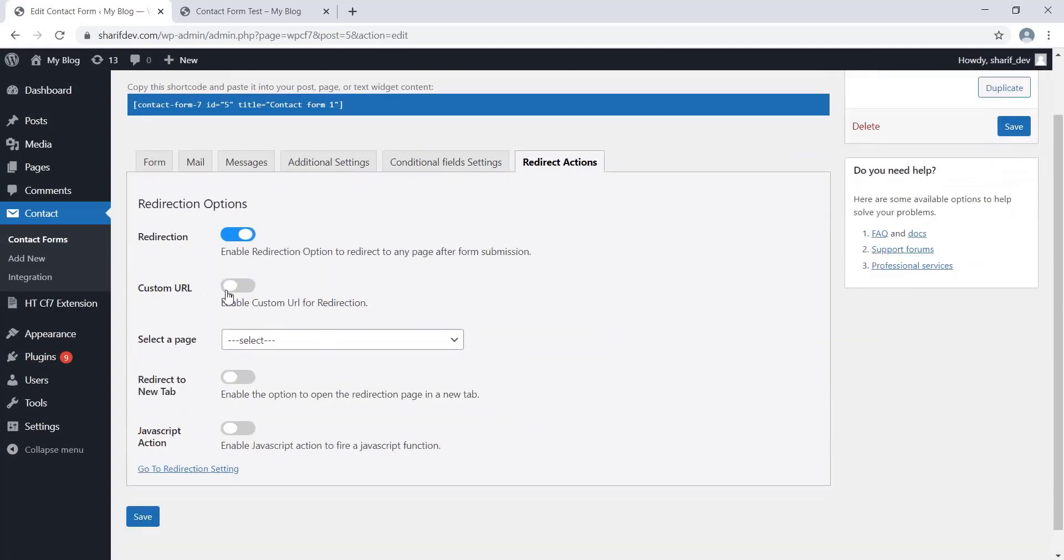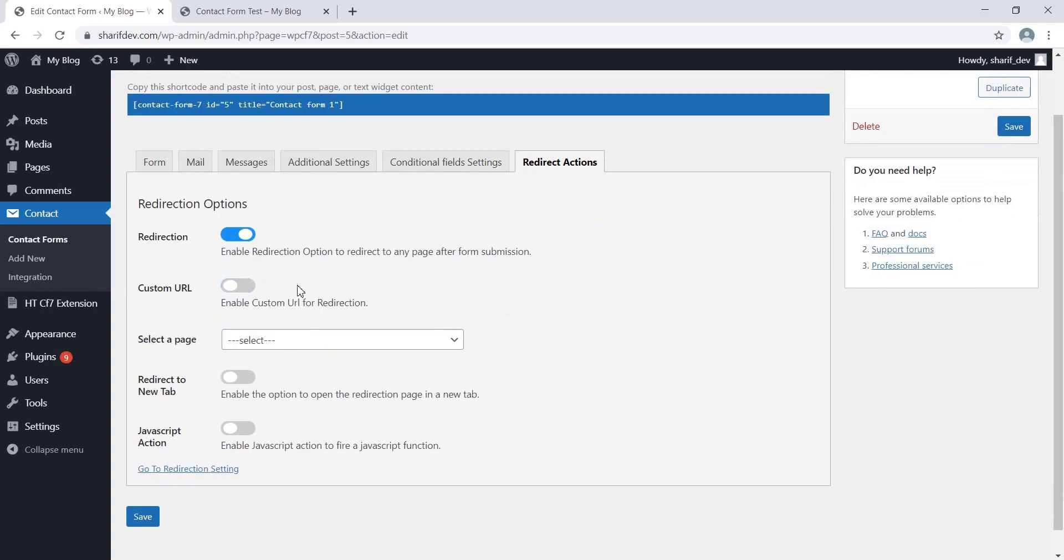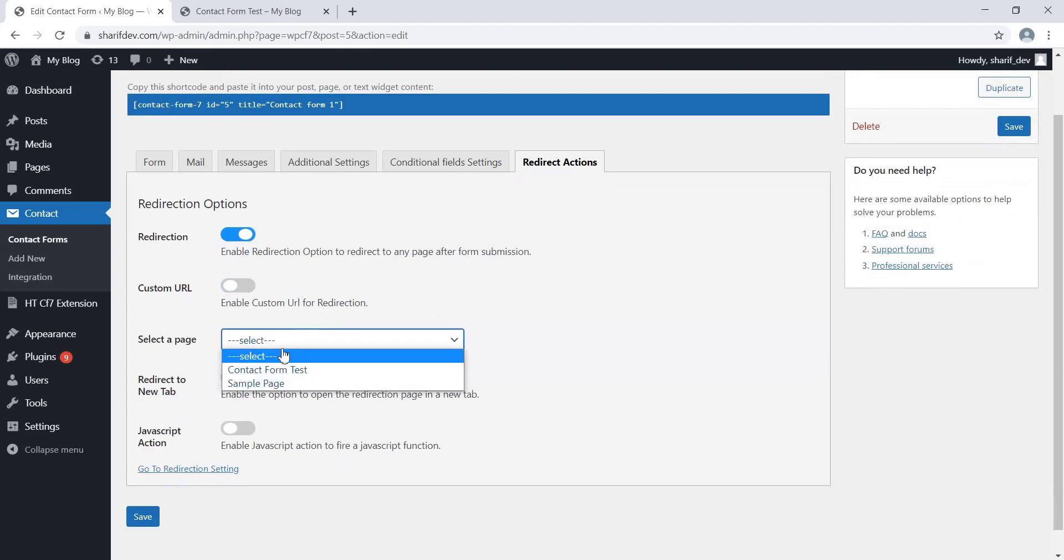In case you want to redirect the users to a custom URL, enable this option and insert the custom URL in this field. Disable this option if you want your users to be redirected to an existing page of your website. Here you can see all the existing pages are listed here in the dropdown options.